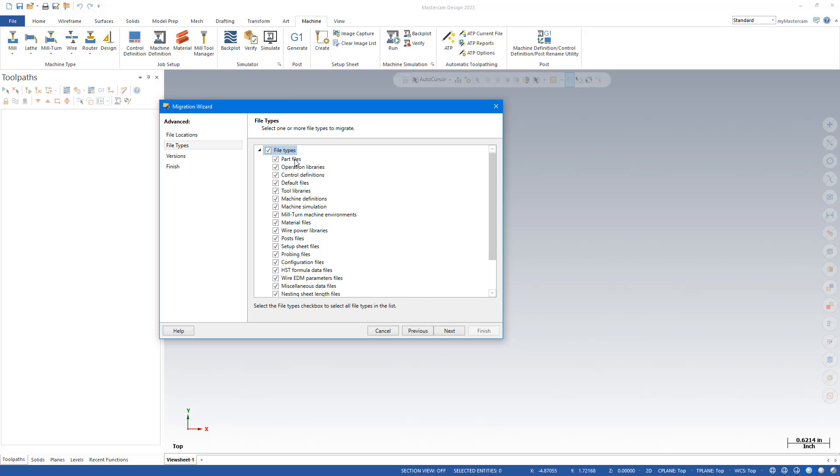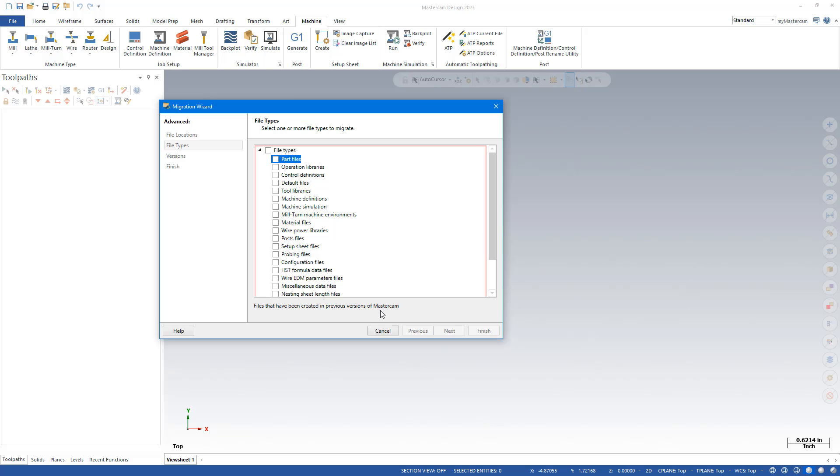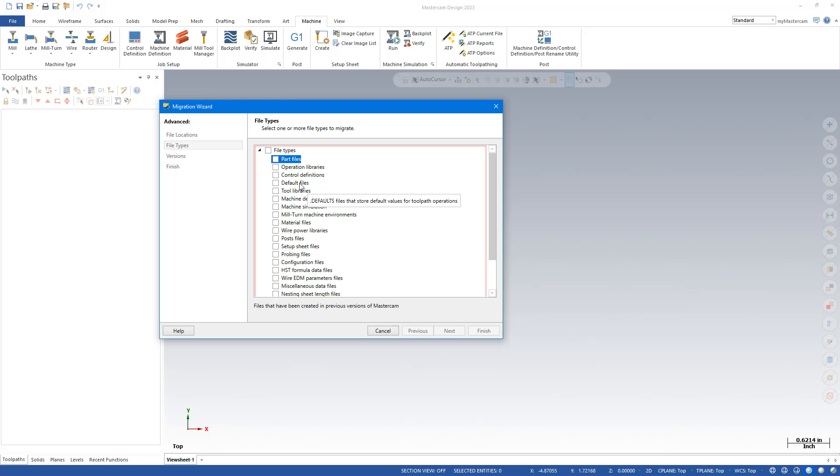So now I'm going to look at some other file types. Click on file types to unselect everything. And there are various file types here. Some you'll use, some you won't use. If you click on the file type, you get a description down there. Our migration guide also gives some descriptions on some of the various files. I'm going to go ahead and check some of the more commonly used ones.